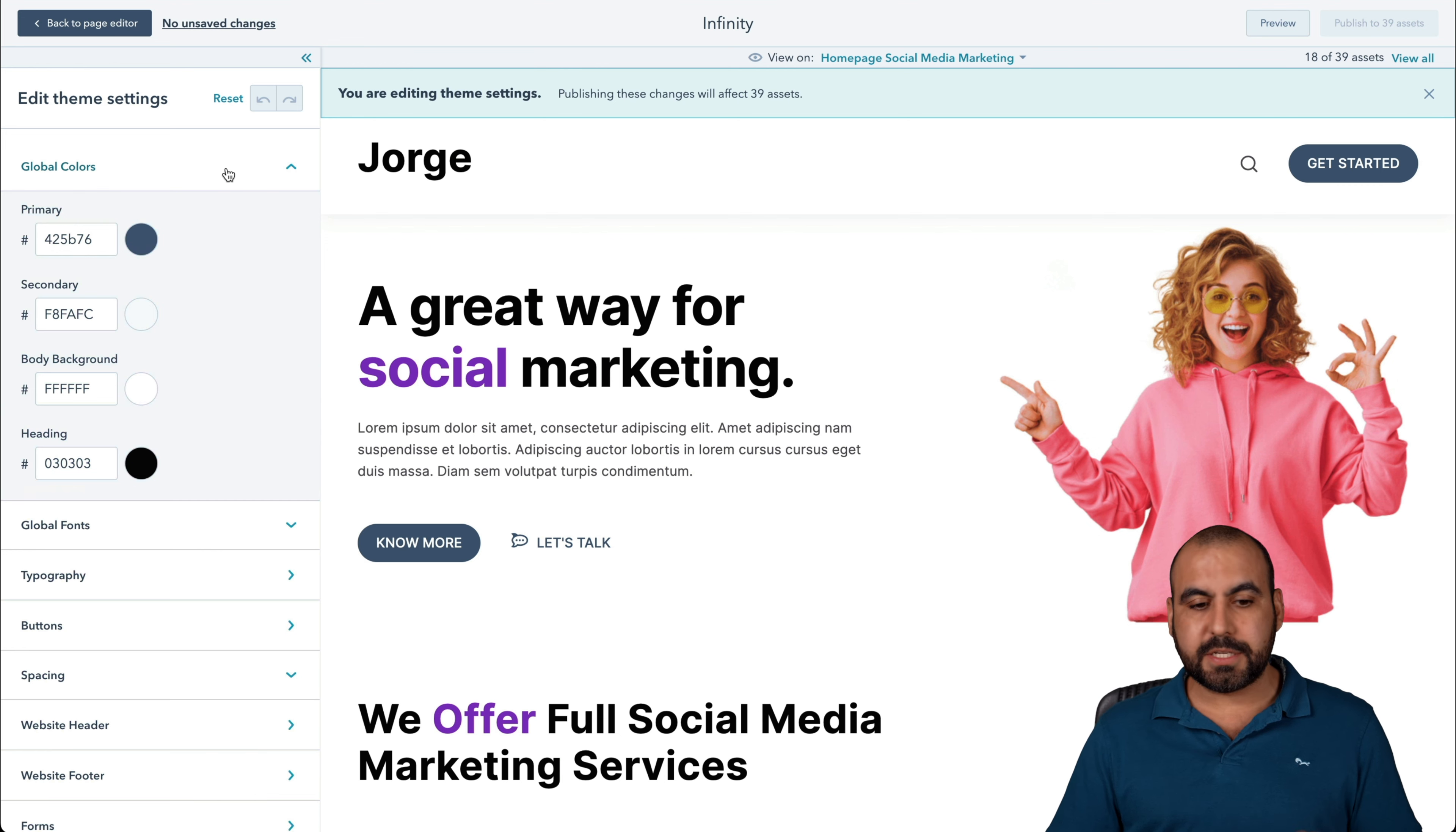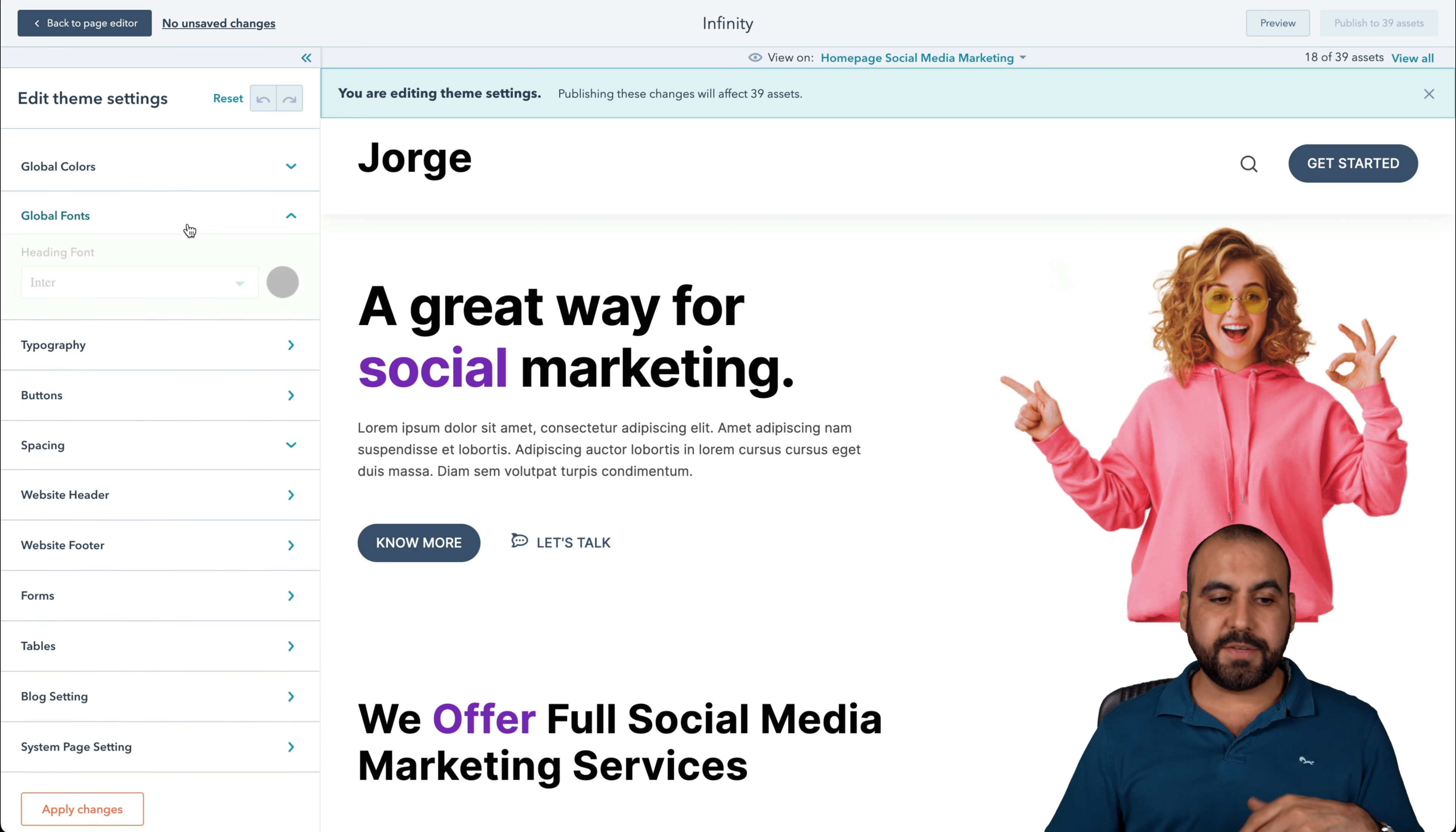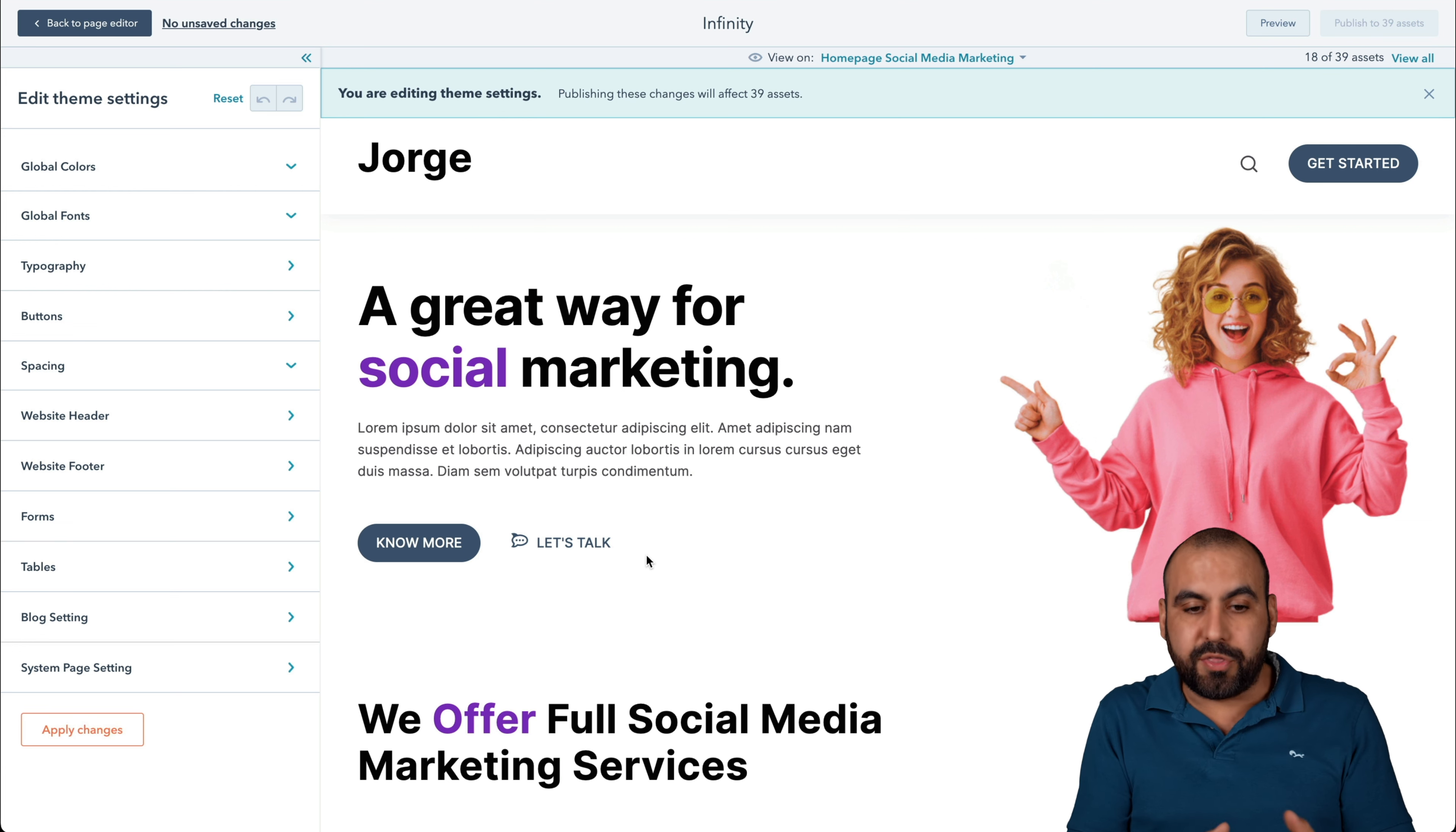This is where we're going to edit more. For example, global colors. The buttons are global colors, so we're going to be able to change that. Let's say our branding is purple. We want to make the buttons purple so we can do that with changing the global colors, global fonts if you want to change that, the typography, the buttons, the spacing, the website header, the form, the block settings, the system page settings and so on.